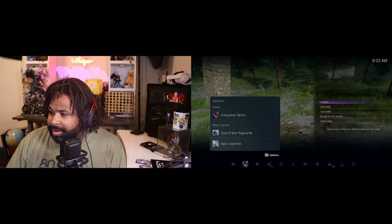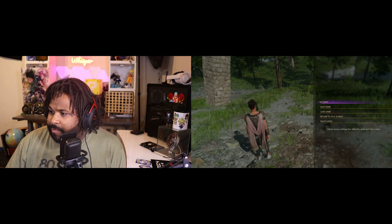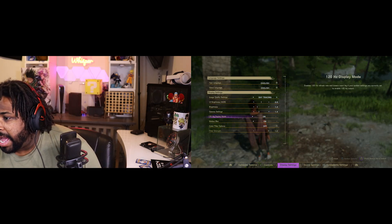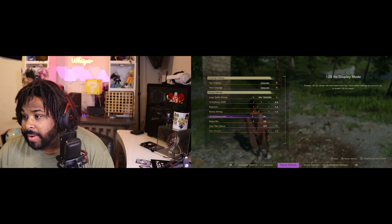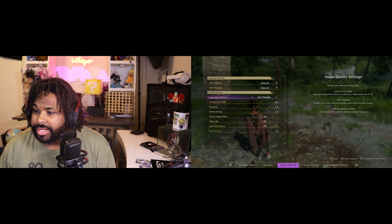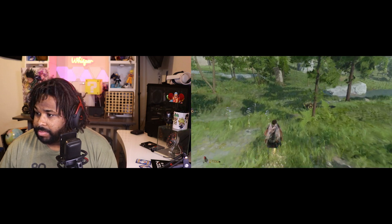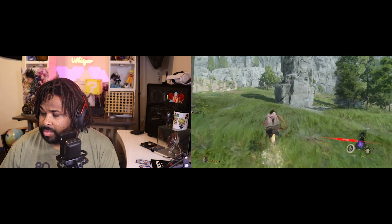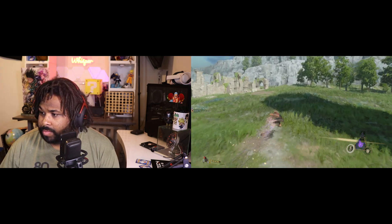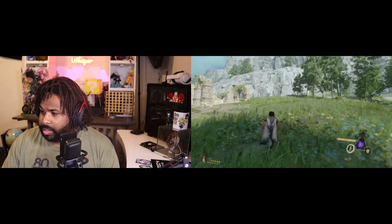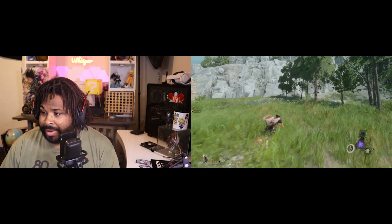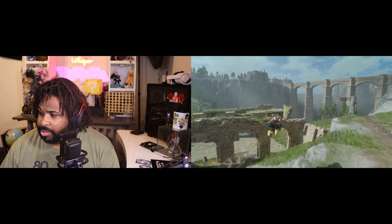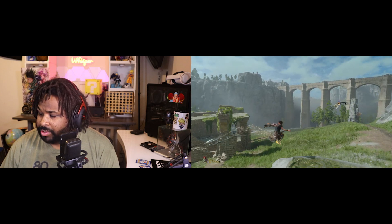So there you guys go — I was playing the Forspoken demo last night. As you can see I have it at 120Hz display mode on my PS5, and I also have ray tracing on. As you can see it's running really damn good — no dropped frames or anything like that.